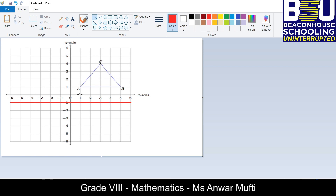Whenever a shape is reflected, each set of corresponding points must be the same distance from the line of reflection. Point A is two units away, so we count two units on the other side of the line of reflection — this is A-bar. Point B is again two units away from the line of reflection; counting two units on the other side gives B-bar.